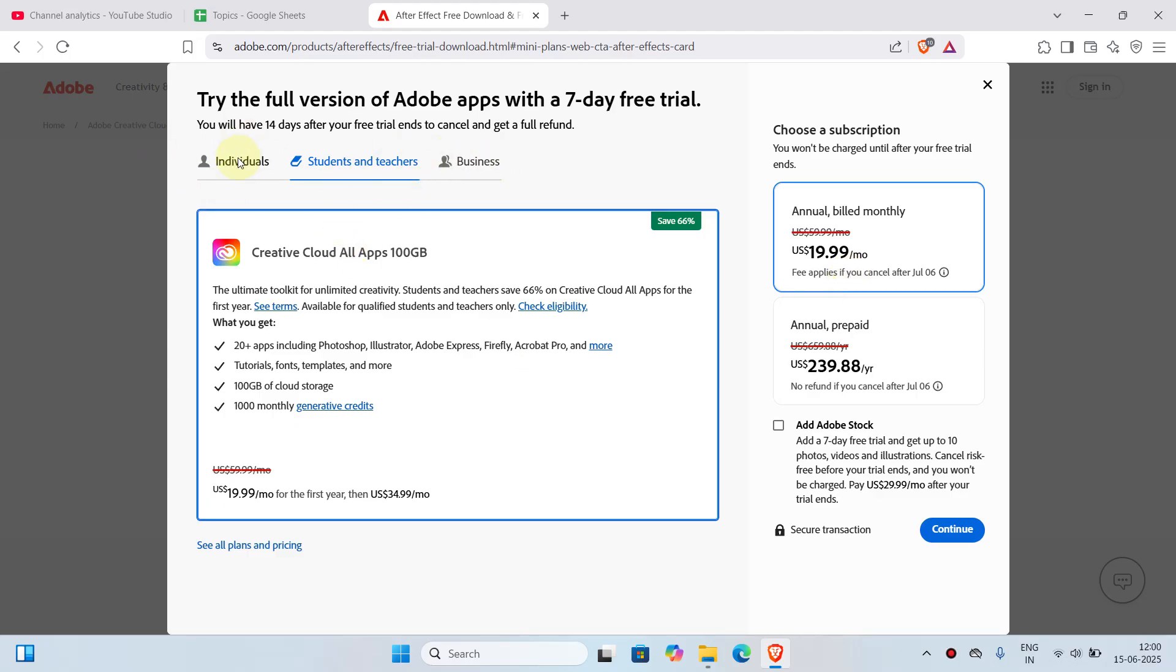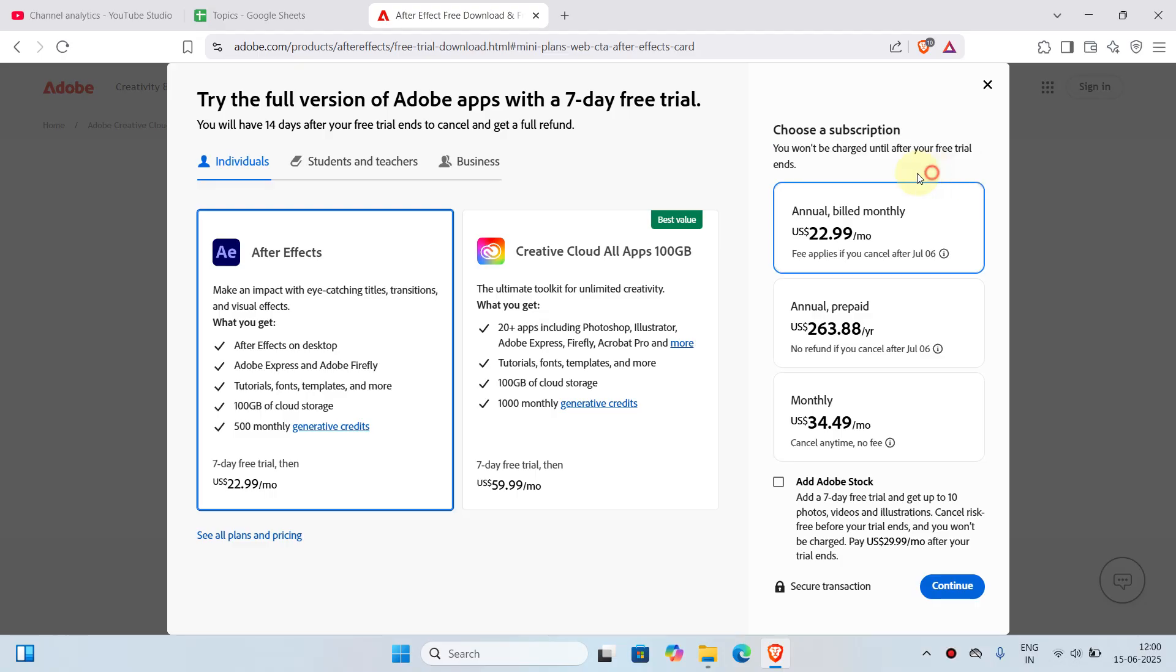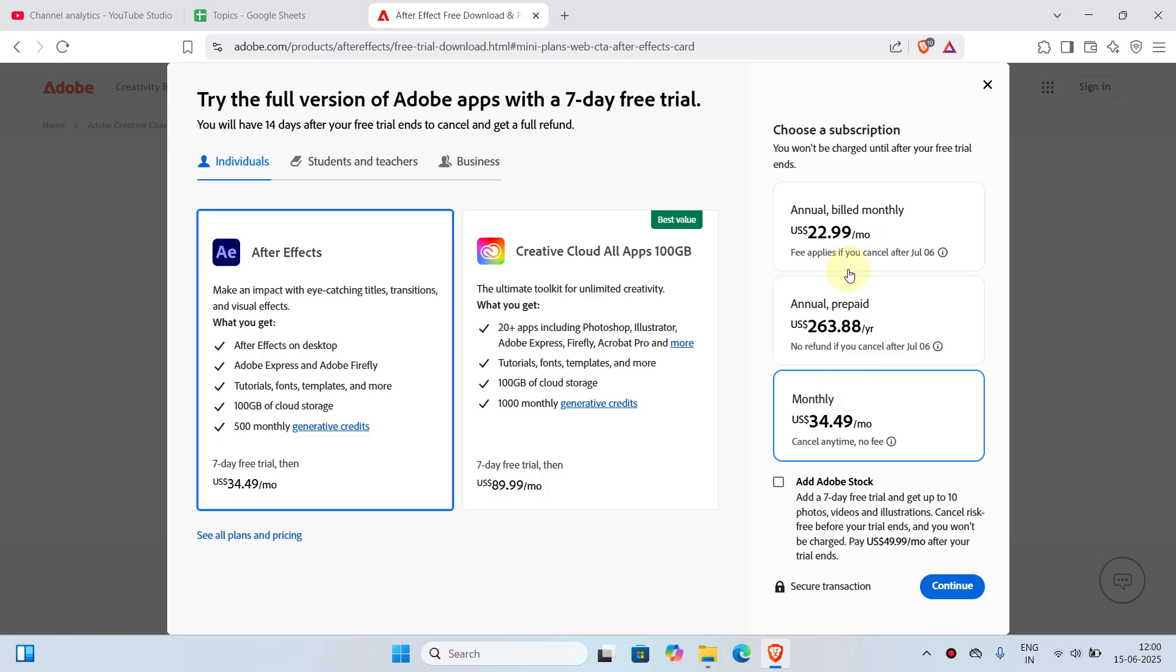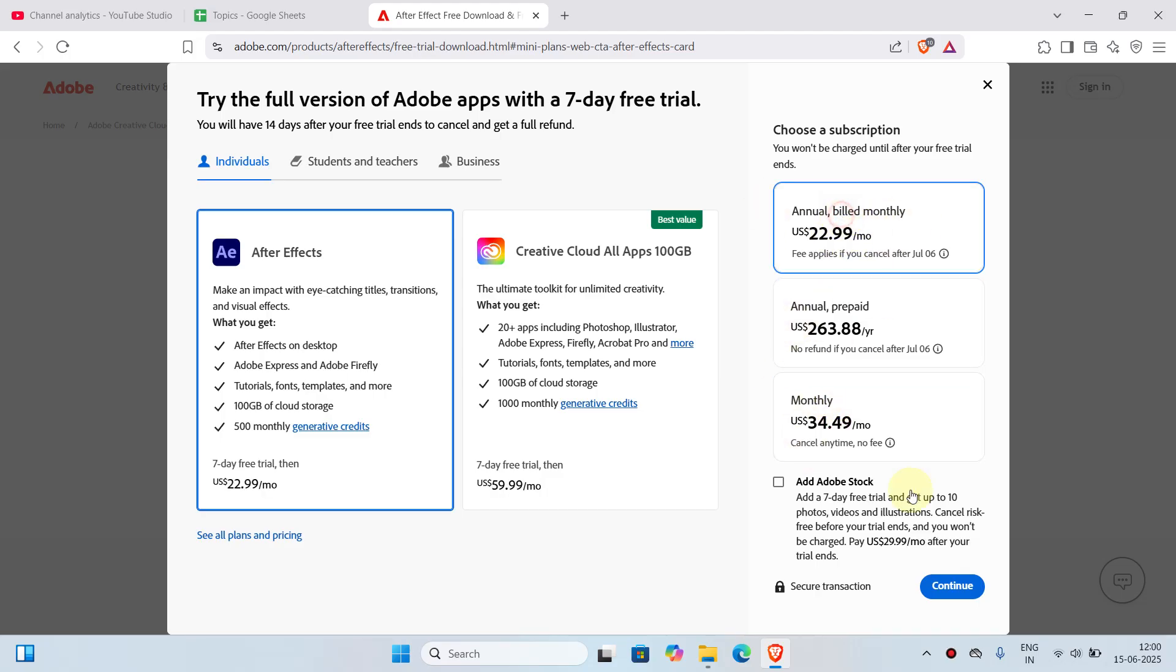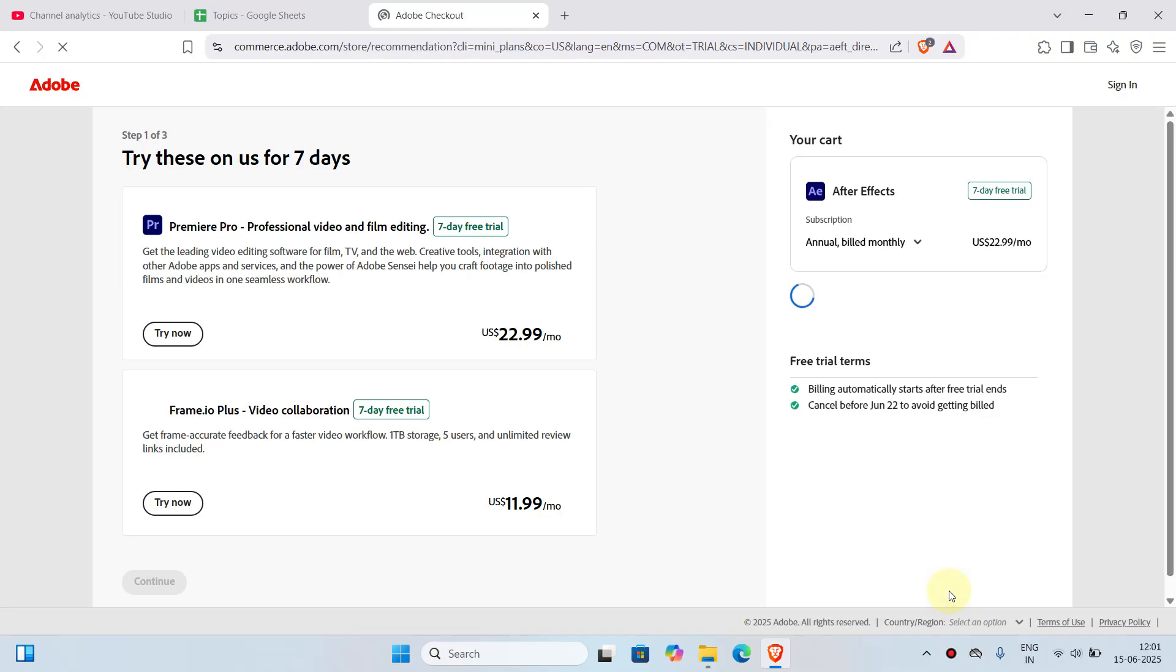That's completely up to you. I'm going to choose the individual plan. Now you can choose a subscription. I'm going to choose annual billed monthly. You can choose any of these three options depending on what you'd like. So I'm going to choose annual billed monthly and click on continue.